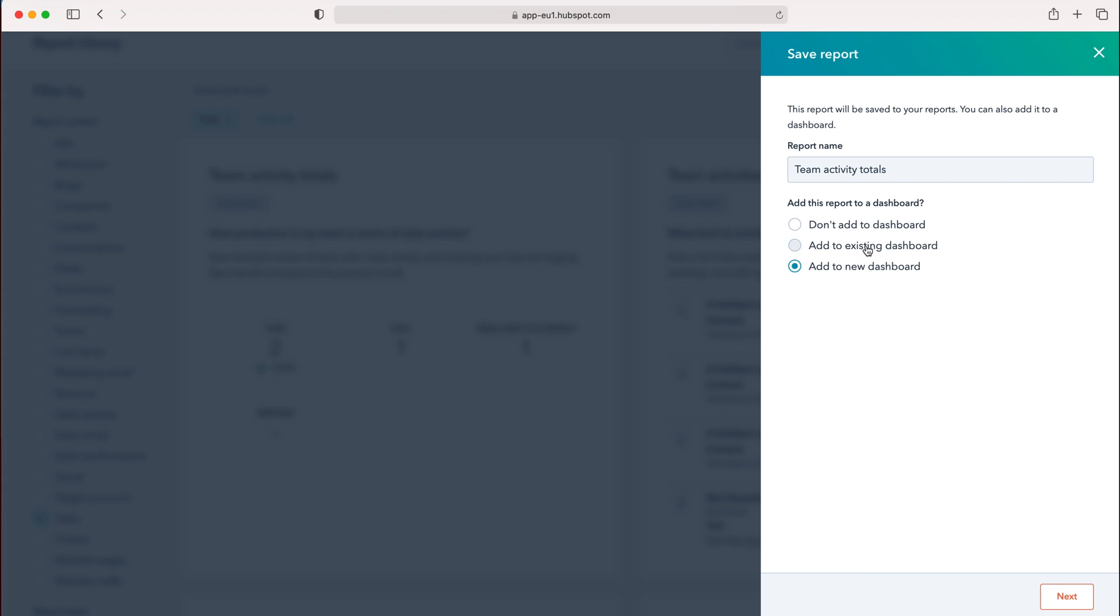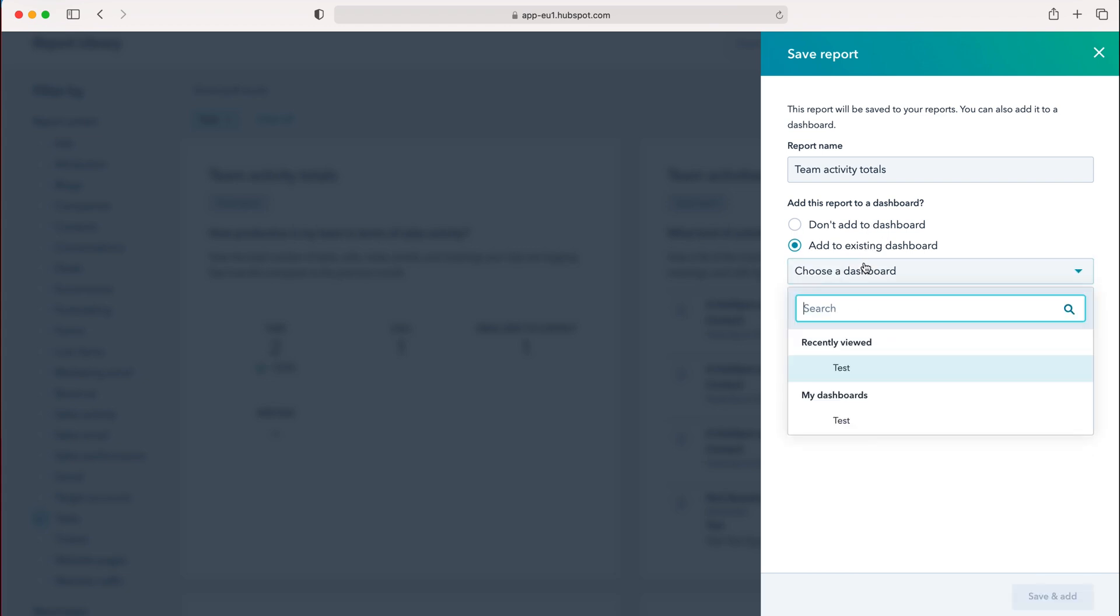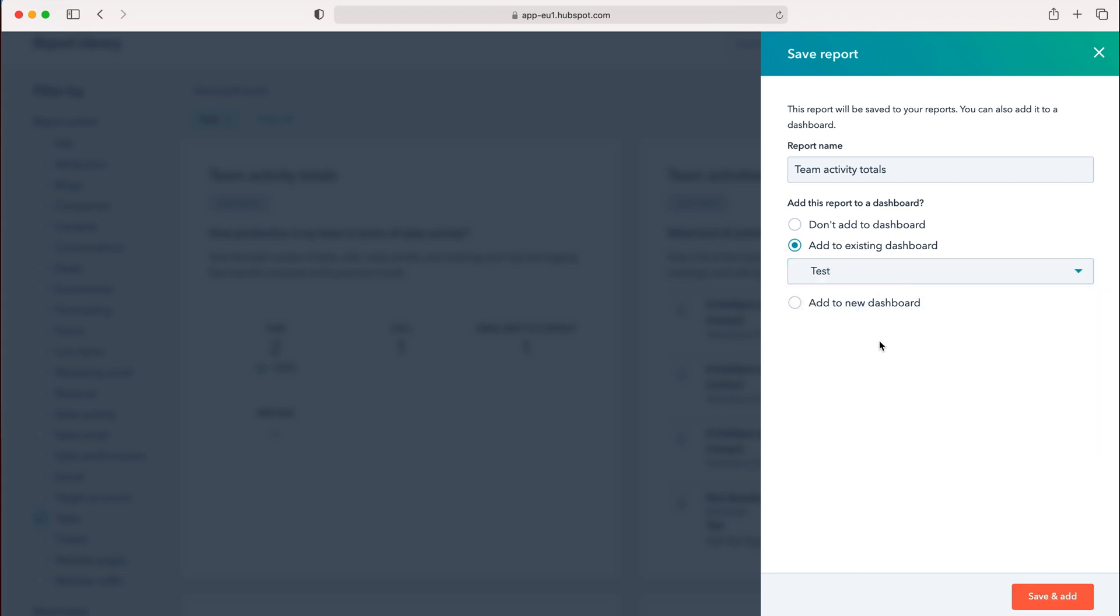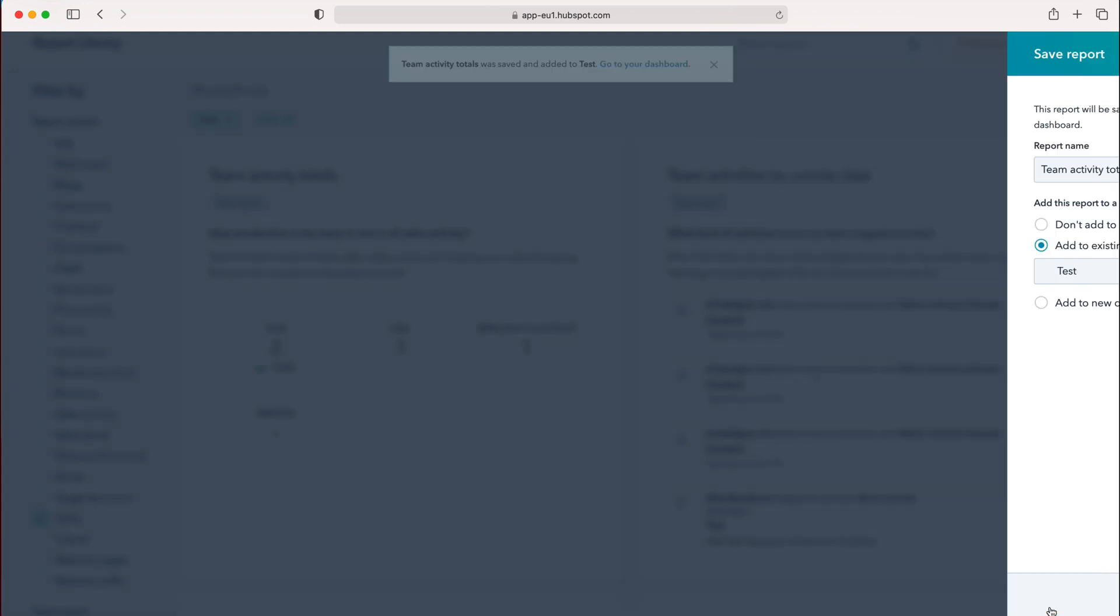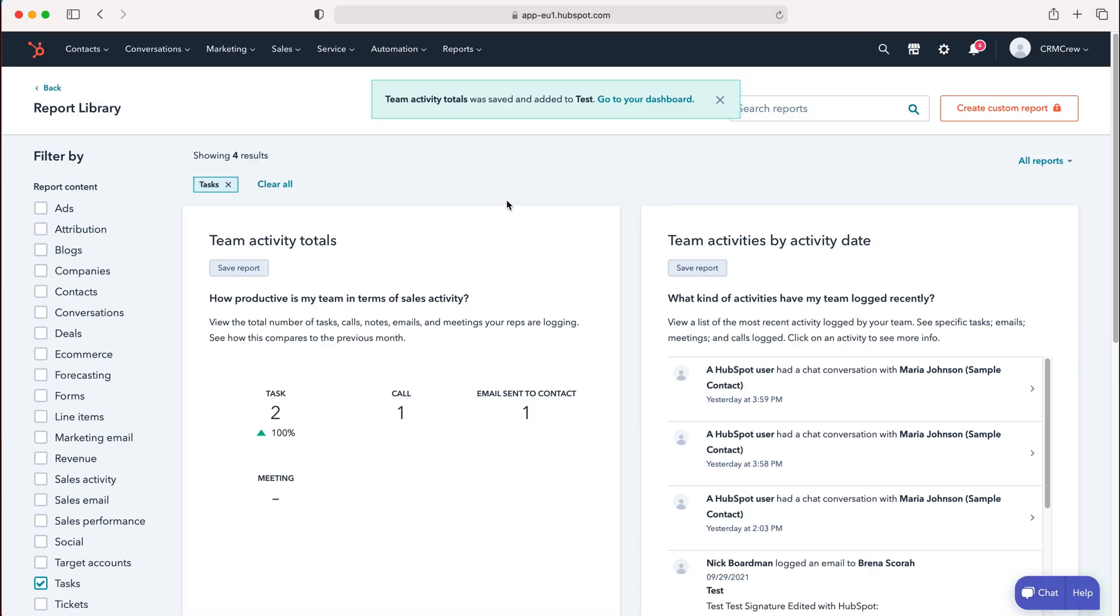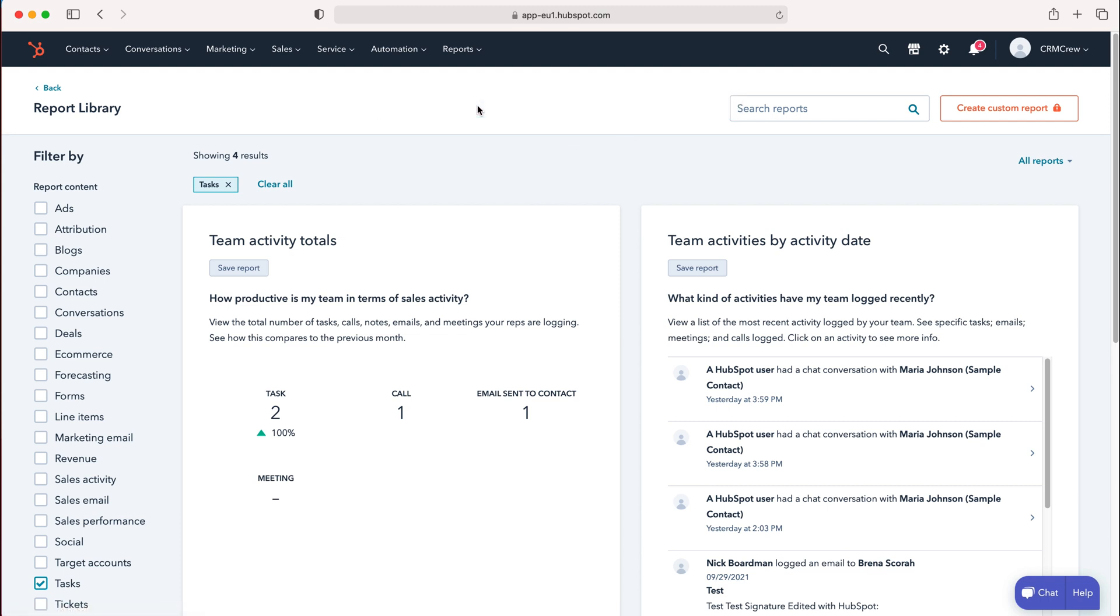I'll select Add to Existing Dashboard and choose My Test Dashboard. After pressing Save and Add, you can see it confirms that Team Activities Total has been saved to My Test Dashboard.